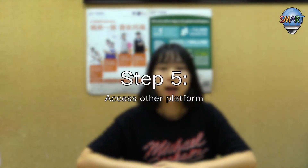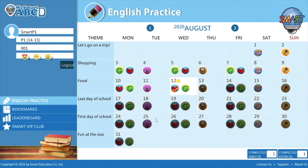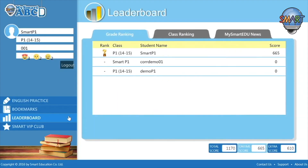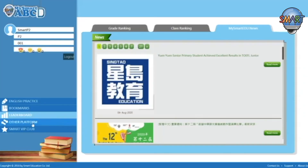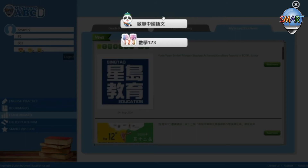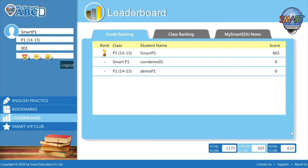Step 5: Access other platforms. After completing exercises designated for the day, go to the leaderboard to check out your current position among your schoolmates. If you have enrolled in more than one of our e-learning platforms, click the Other Platform button to switch over to the other systems without having to log in again. If you have finished all of your online homework, click the Log Out button to log off.